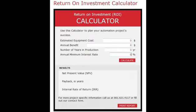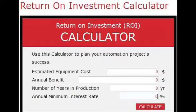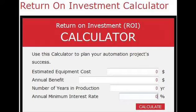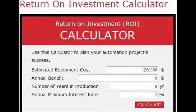If you look at the inputs first, you have an estimated equipment cost. That is the total cost of the automation that they are putting in place. The estimated equipment cost should include not just what we charge them, but all the costs — installation, support, everything associated with getting that equipment put in place. We're going to put in $1,250,000 for that piece of equipment.